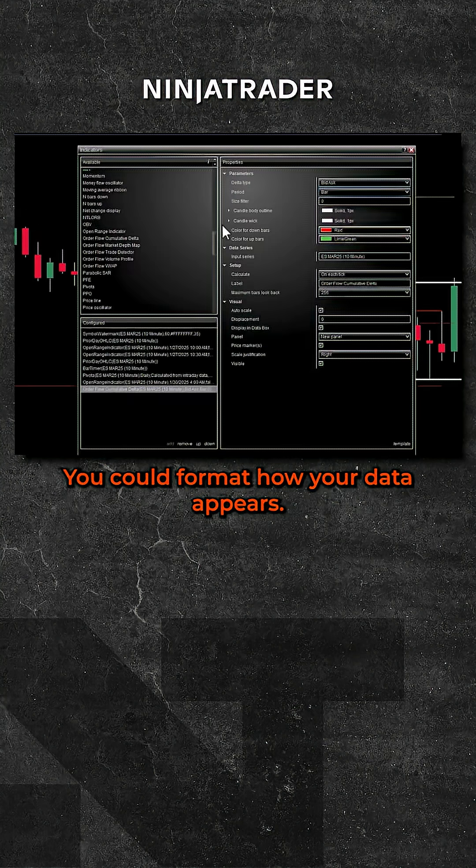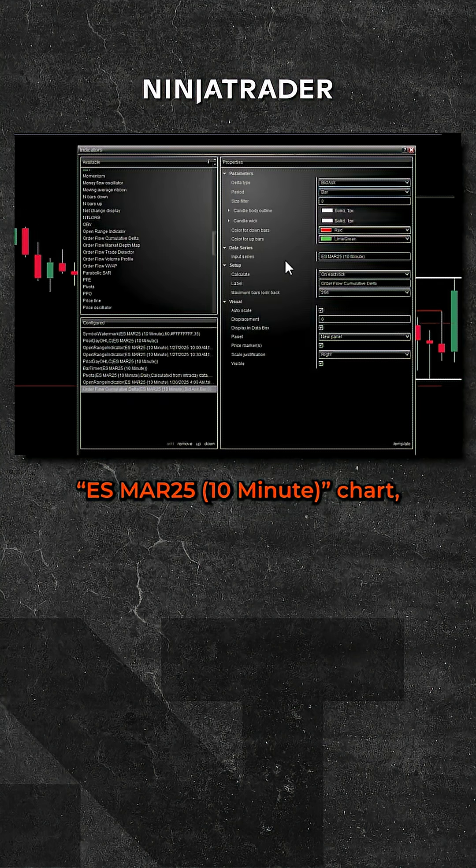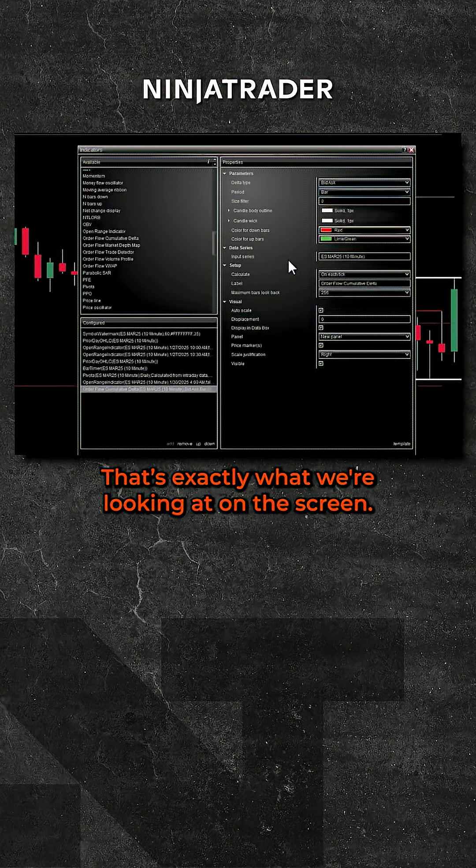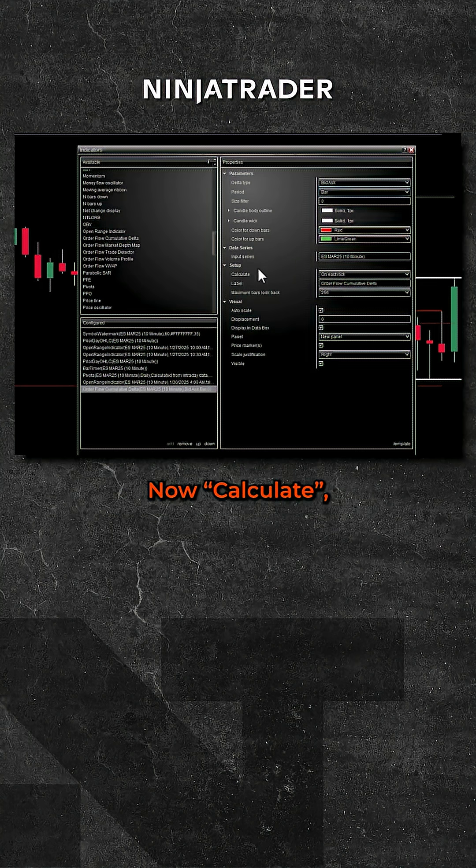You could format how your data appears. E-mini S&P, 10-minute chart, that's exactly what we're looking at on the screen, so that's perfect.